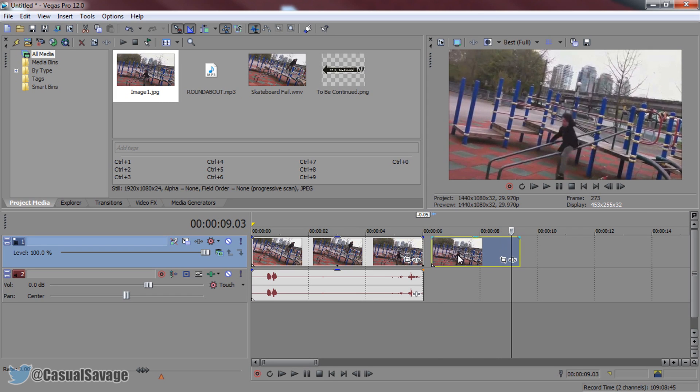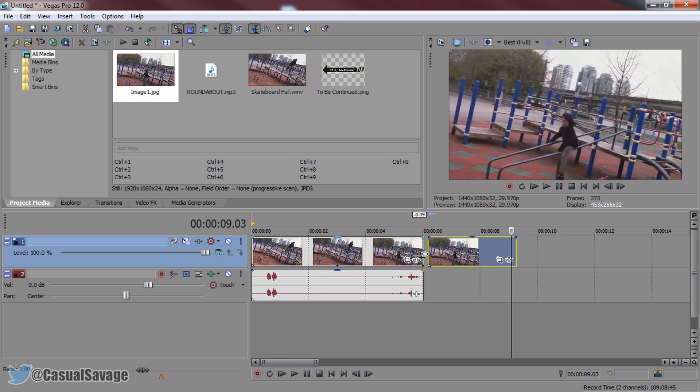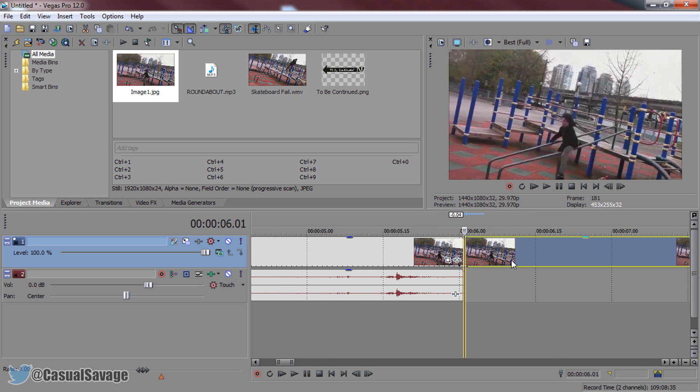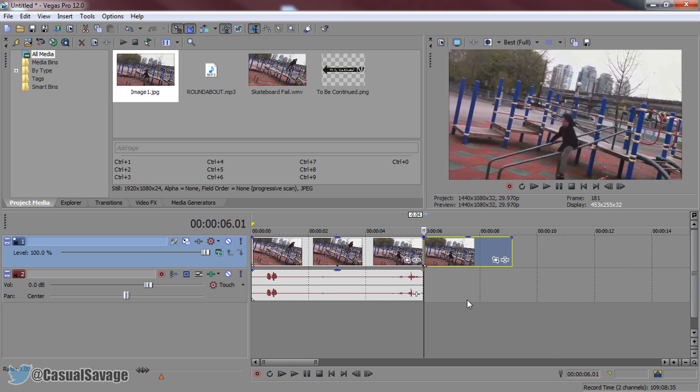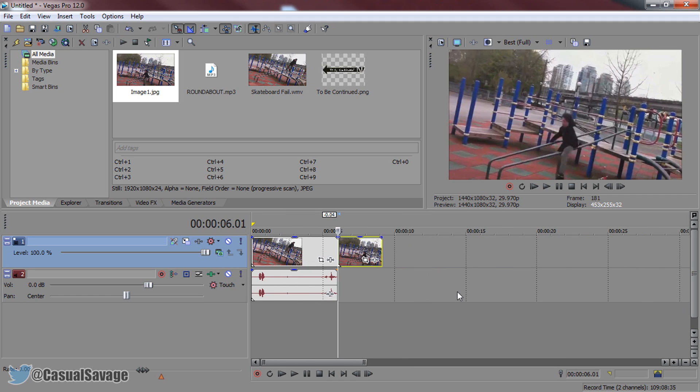So now just put this on the end of the video. Just like that make sure it doesn't roll over so it just straight snaps on like that.